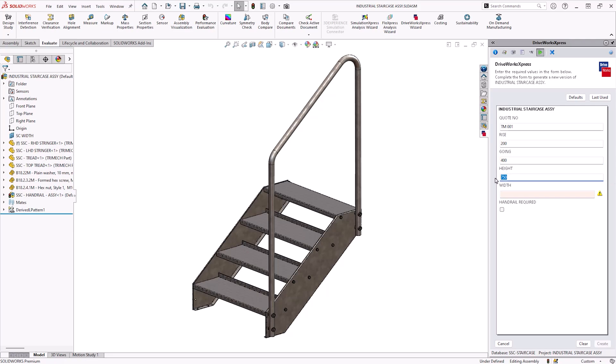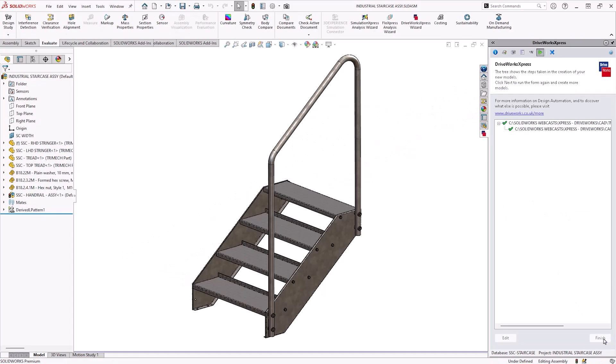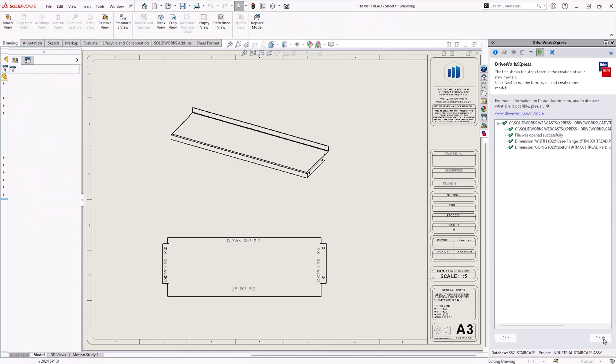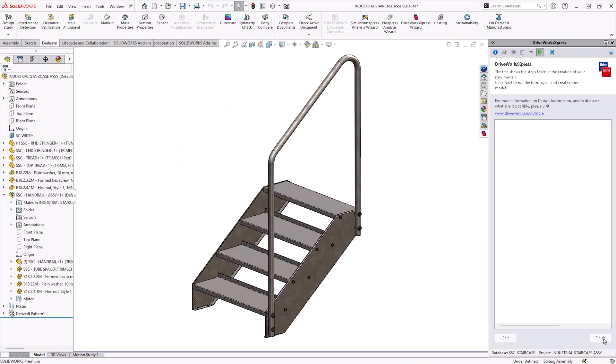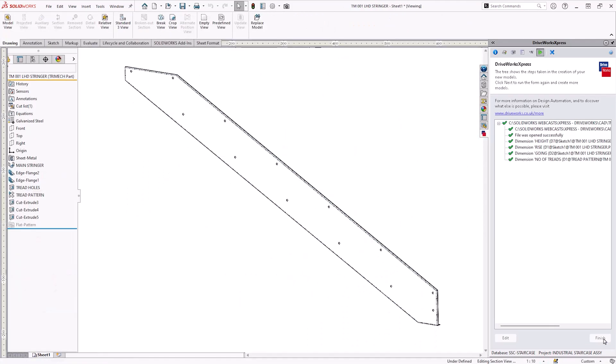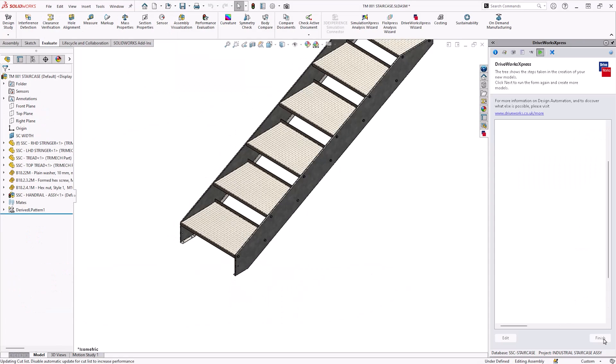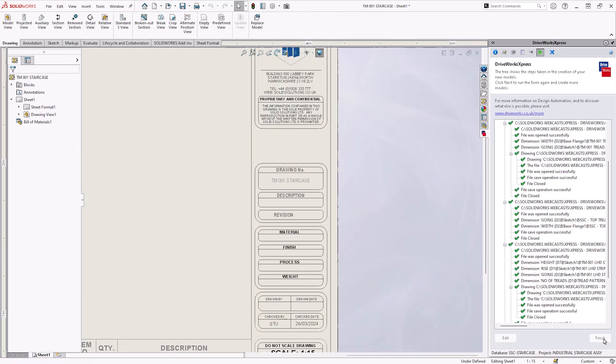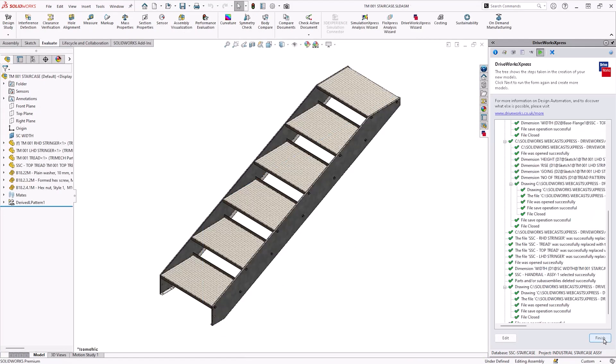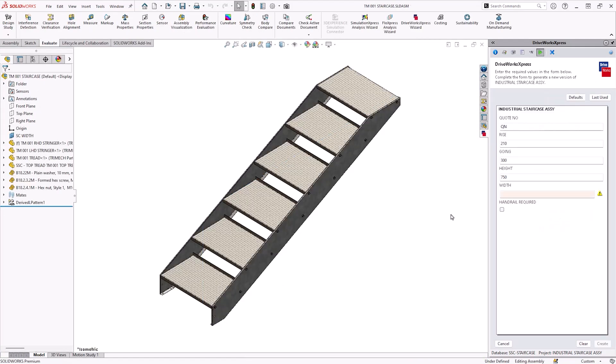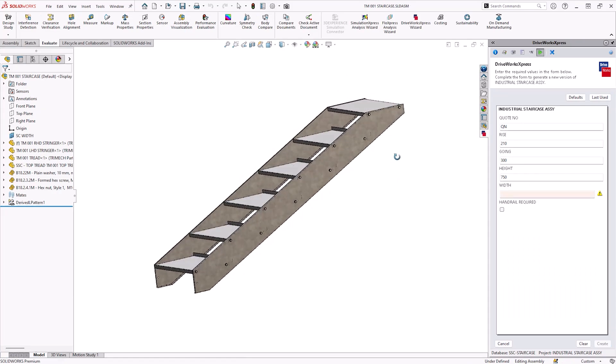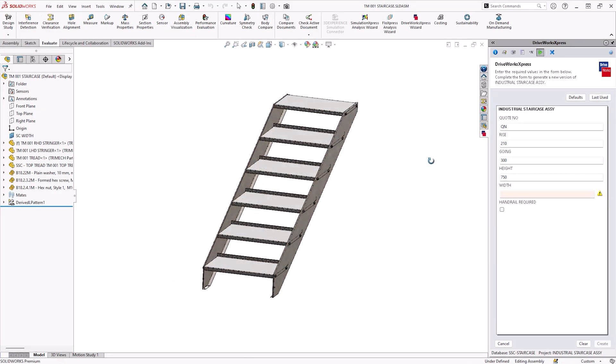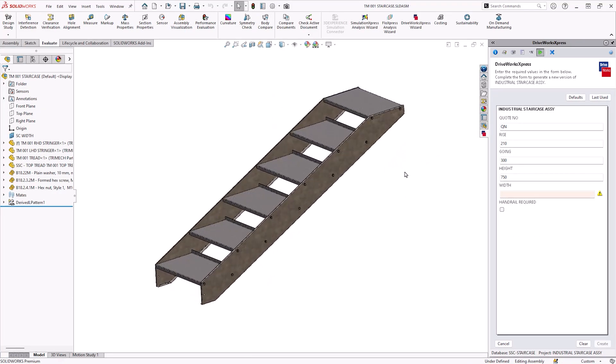Now when we are filling out our form this is going to generate a new variation of our stairs for us. When we hit create DriveWorks is going to open our master model, rename the files, change dimensions and in this completed example even update drawings as it goes along. Now I've speeded this all up but all of this happened in less than a minute and then we can review our new design.